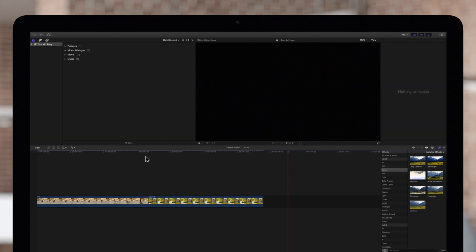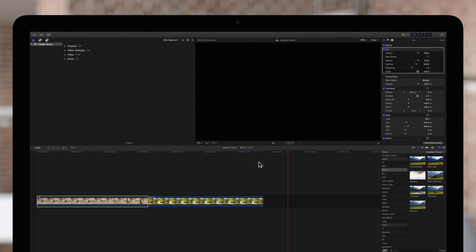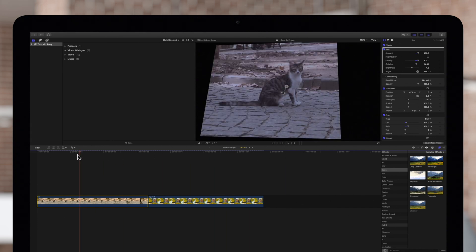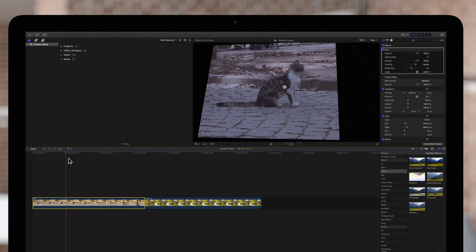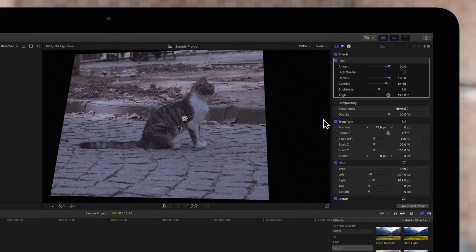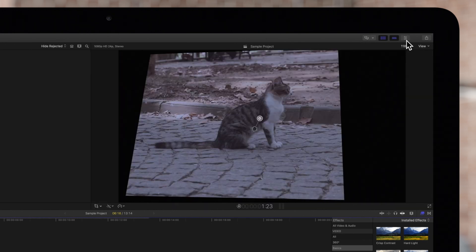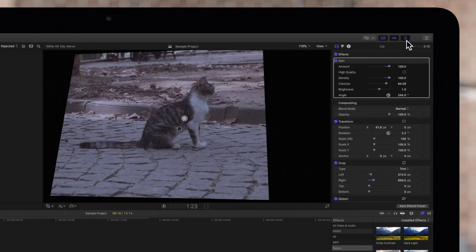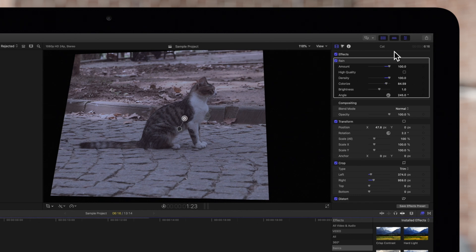First, select a clip in the timeline and position the playhead over it. Then navigate to the Inspector on the top right. If the Inspector isn't showing, be sure to toggle this icon. And make sure to click this Video Inspector button.